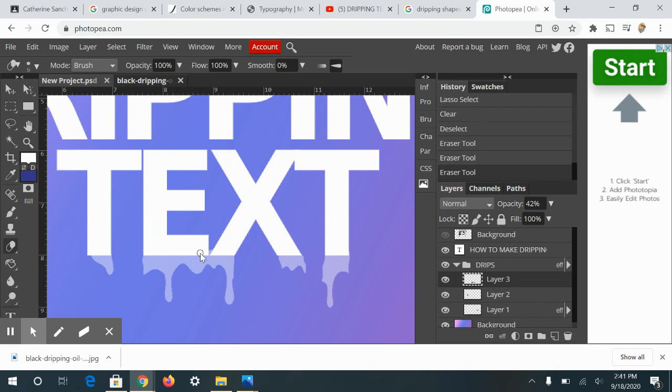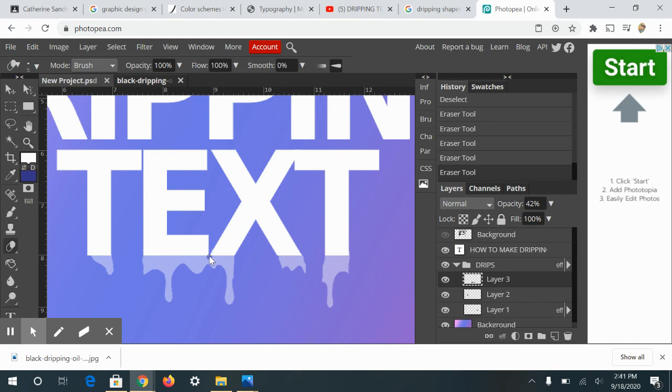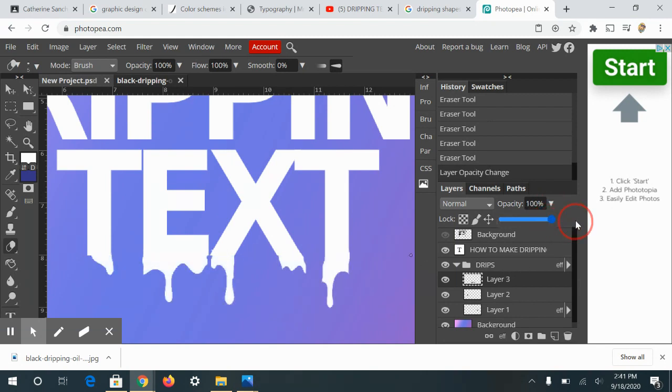And then this one's going to have to be really little. Get me in that spot. So if you click one time and you hold the shift key and you come down, it should make a straight line.